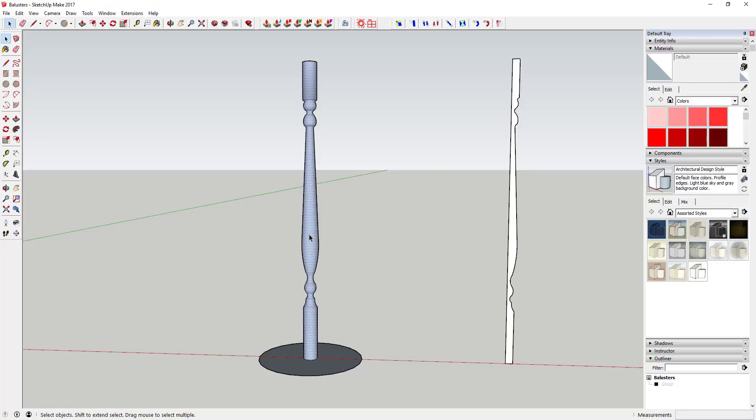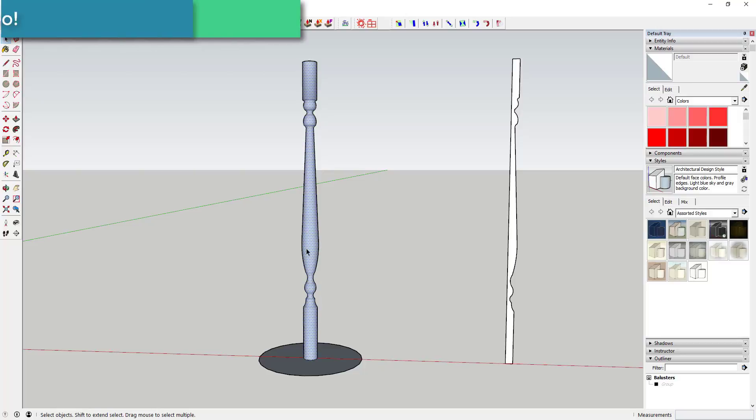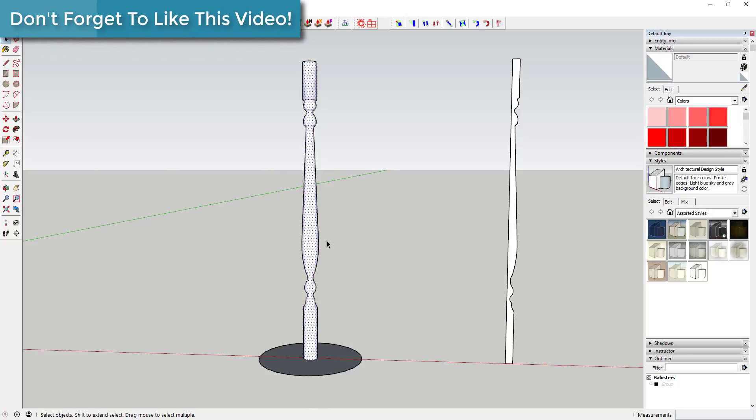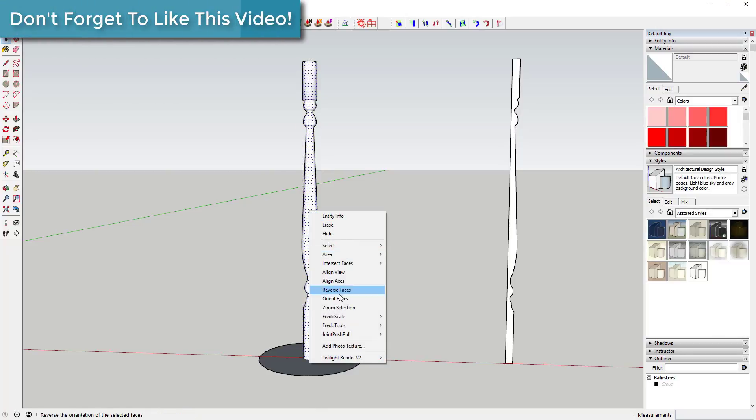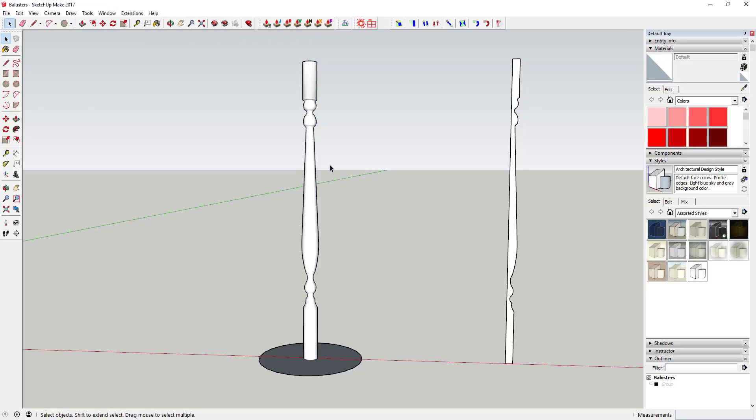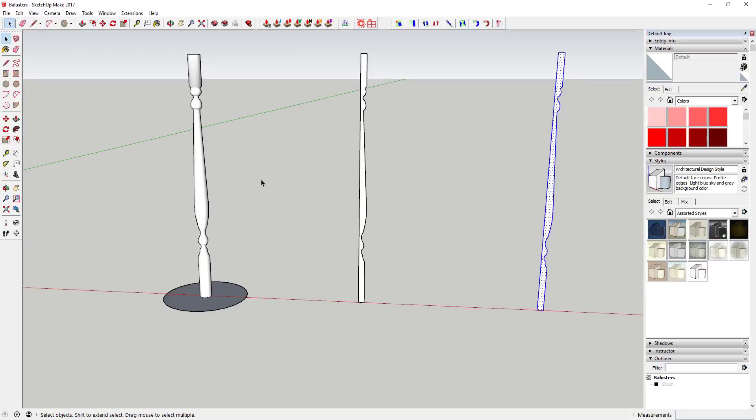As you can see, what that does is that takes that whole thing and it extrudes it along a circular path just like that. You can come in here and right-click to reverse the faces so that you have the right face facing outward. That gets you a certain style—it gets you these kind of round baluster tops and bottoms and also this stuff which is kind of a nice extruded circular shape.